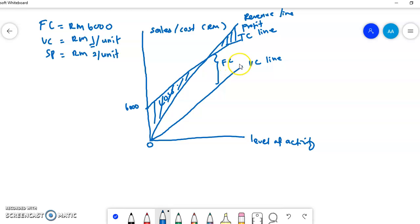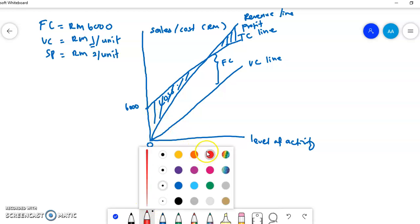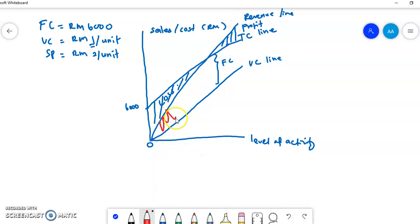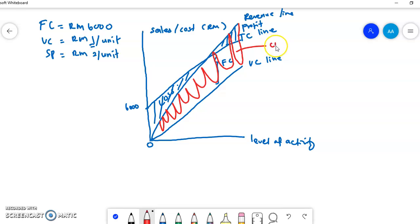If people ask where the contribution margin is — the contribution margin is the difference between revenue and variable cost. This is the area of contribution margin. The more you produce, the more contribution margin you will get. The advantage of this graph, as stated on page 94, is that the area of contribution can be portrayed clearly, located between the line of sales revenue and the line of total variable cost.